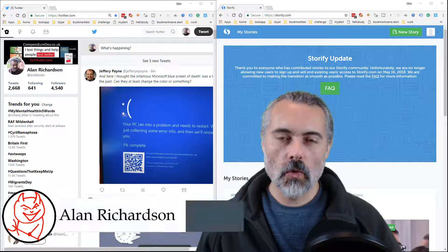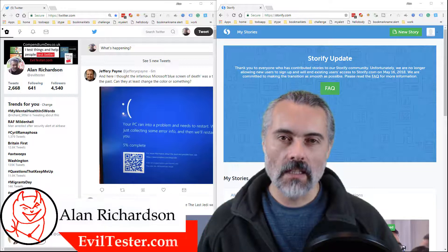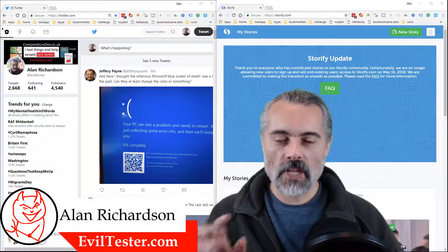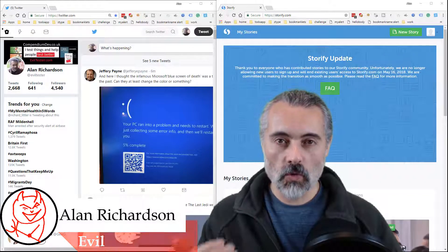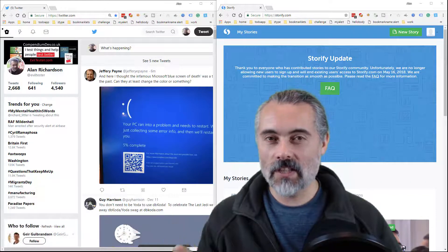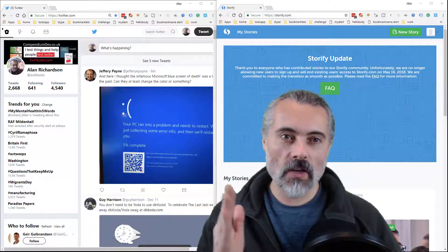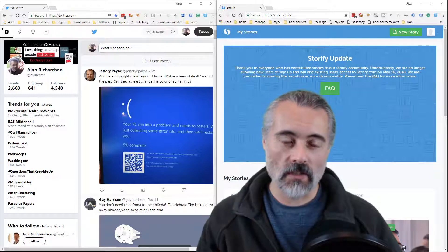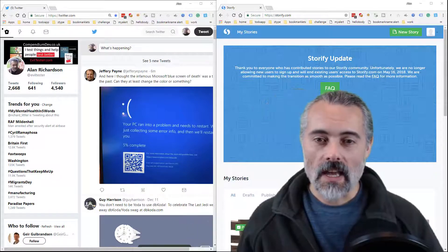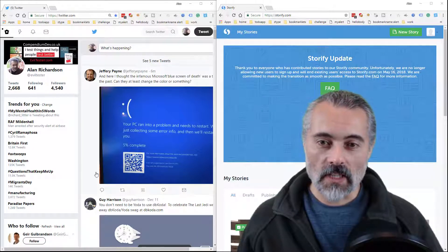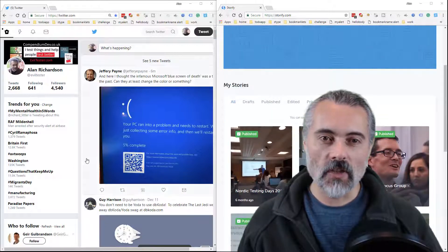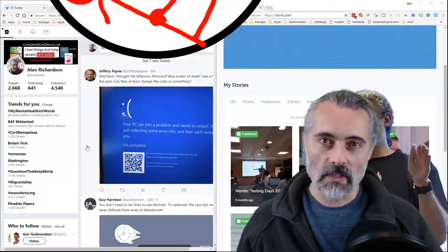In this video, I'm going to show you a quick case study of how I use JavaScript from the development tools to automate migration of data from Storify over to Twitter. This is a real world case study, and I'm going to get to the point where I can automatically create Twitter moments.